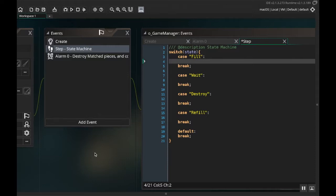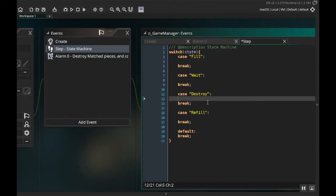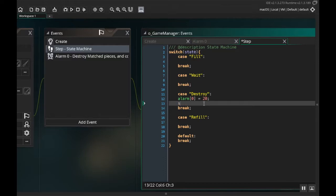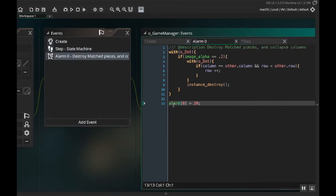Next I'm going to use the destroy case for alarm 0. In alarm 0 I'm going to set alarm 0 equal to 20, and then change the state to 'refill' — so once we destroy, we set the alarm and then set state to refill. In the alarm 0 event I'm also going to comment out the line that was making it repeat every 20 frames, so it only happens when we need it, which saves processor speed.